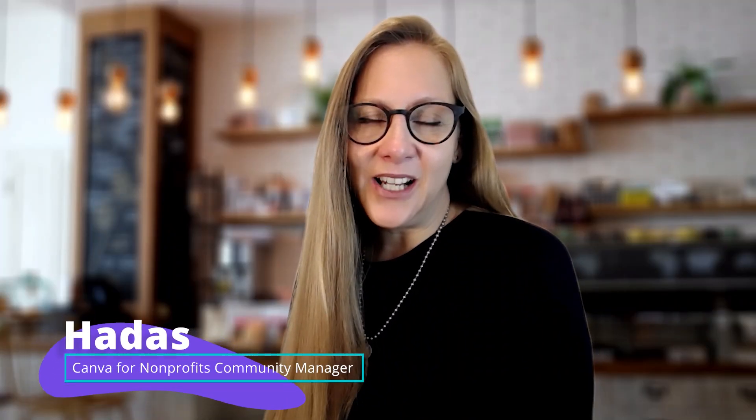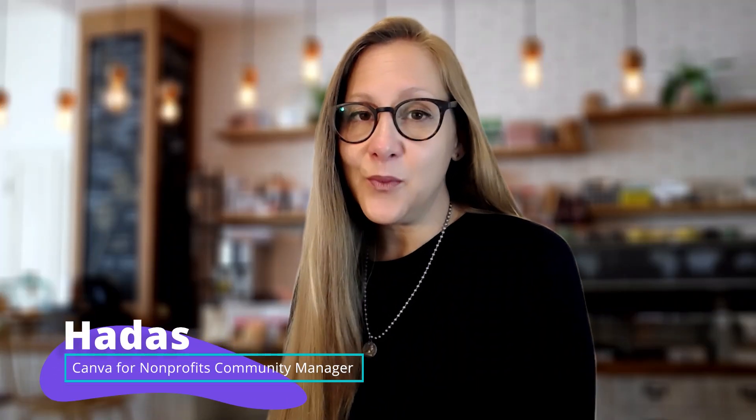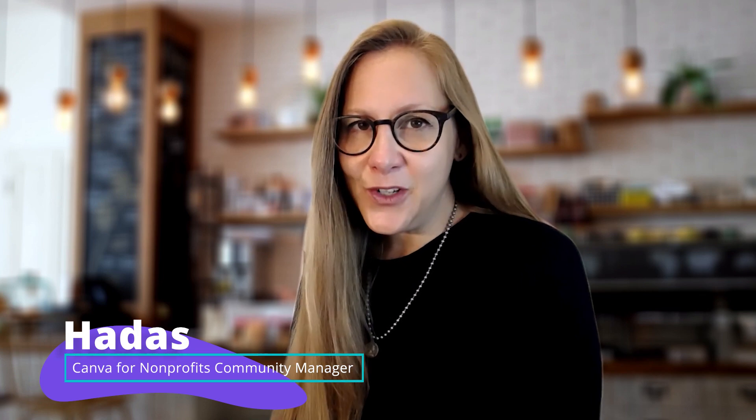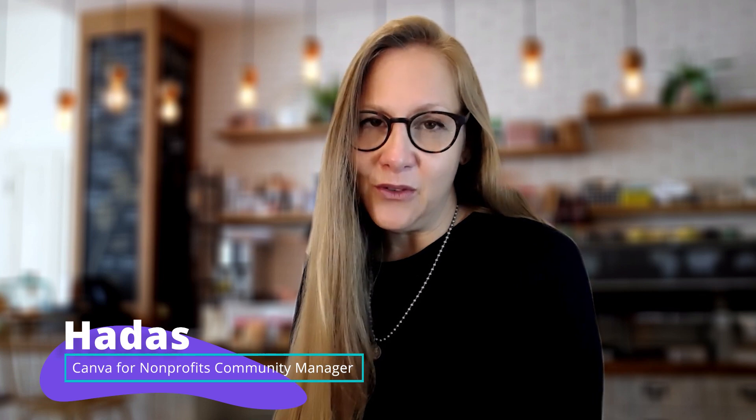Hi, I'm Hadass and I would like to show you how you can use Canva's Brainstorm Templates. The Brainstorm Templates are an awesome tool for you to generate ideas with your team, to solve problems, think of new ideas, share your thoughts, and much more.